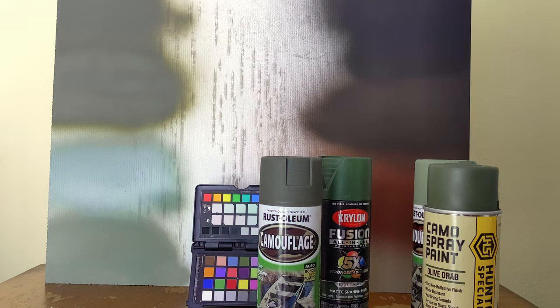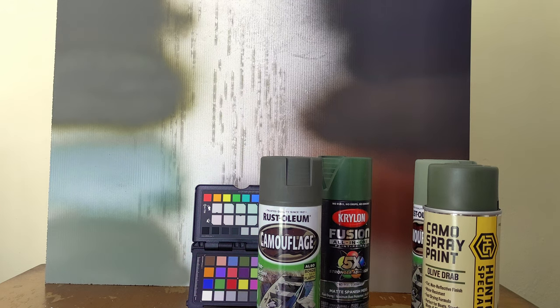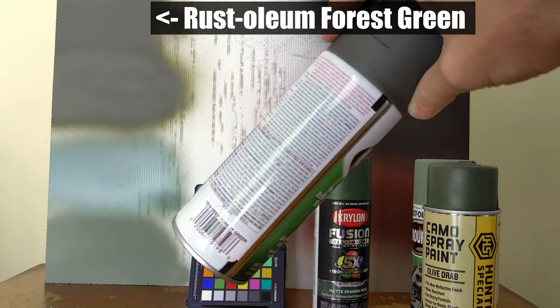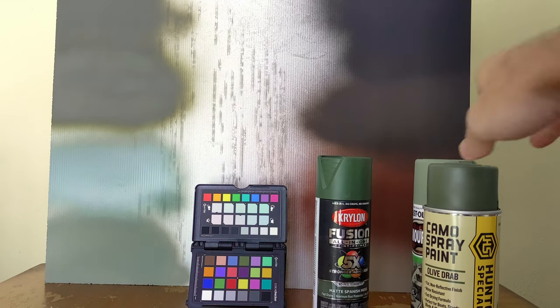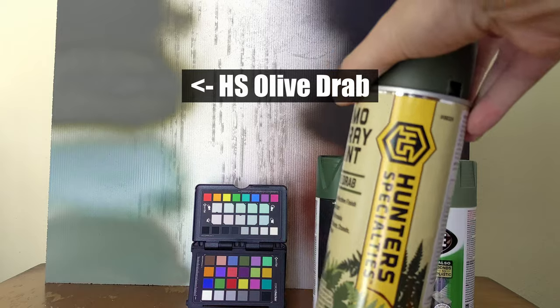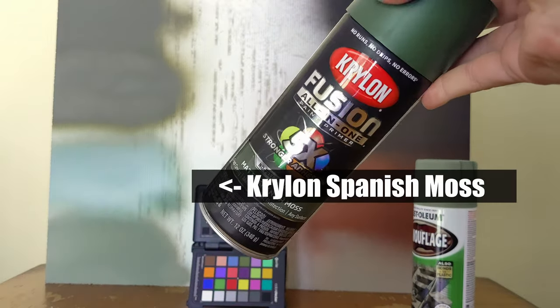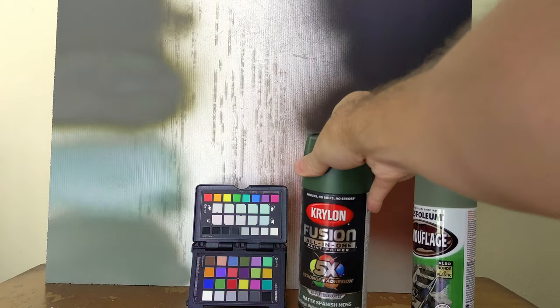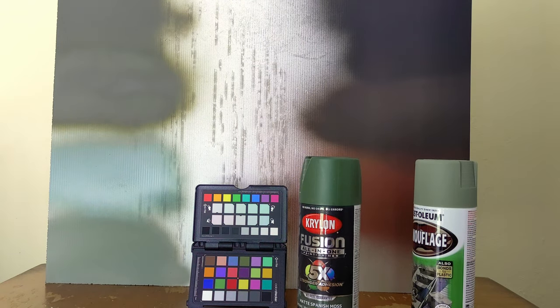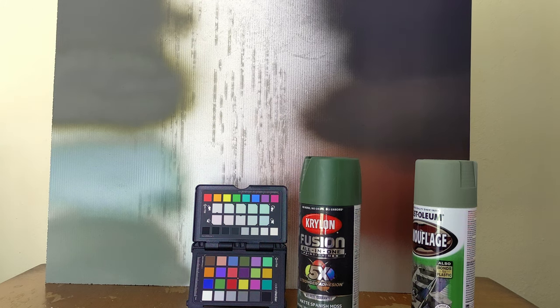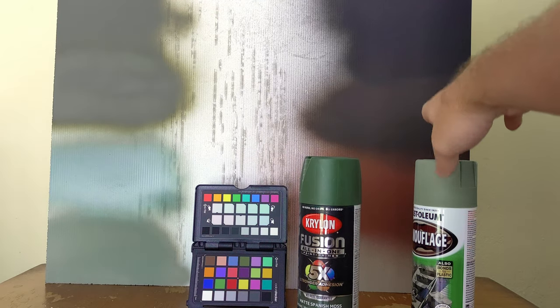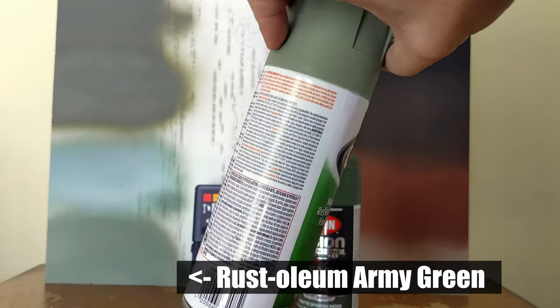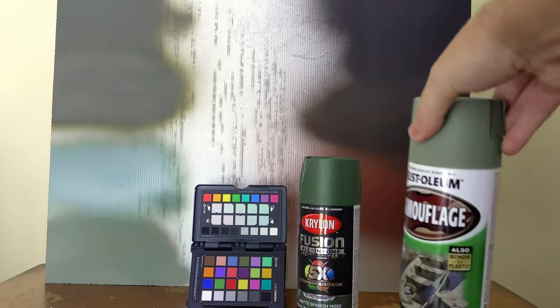Next up, let's look at the greens. At the very top left, that's going to be the Rust-Oleum Deep Forest Green. Right below it, we have the Olive Drab from Hunter Specialties. Next one down, we have the Krylon Matte Spanish Moss. You can see that this paint actually has quite a bit of sheen. It's advertised as matte. It is definitely not nearly as flat as the rest of the paints. Then at the bottom, we've got the Rust-Oleum Camo Army Green at the very bottom.